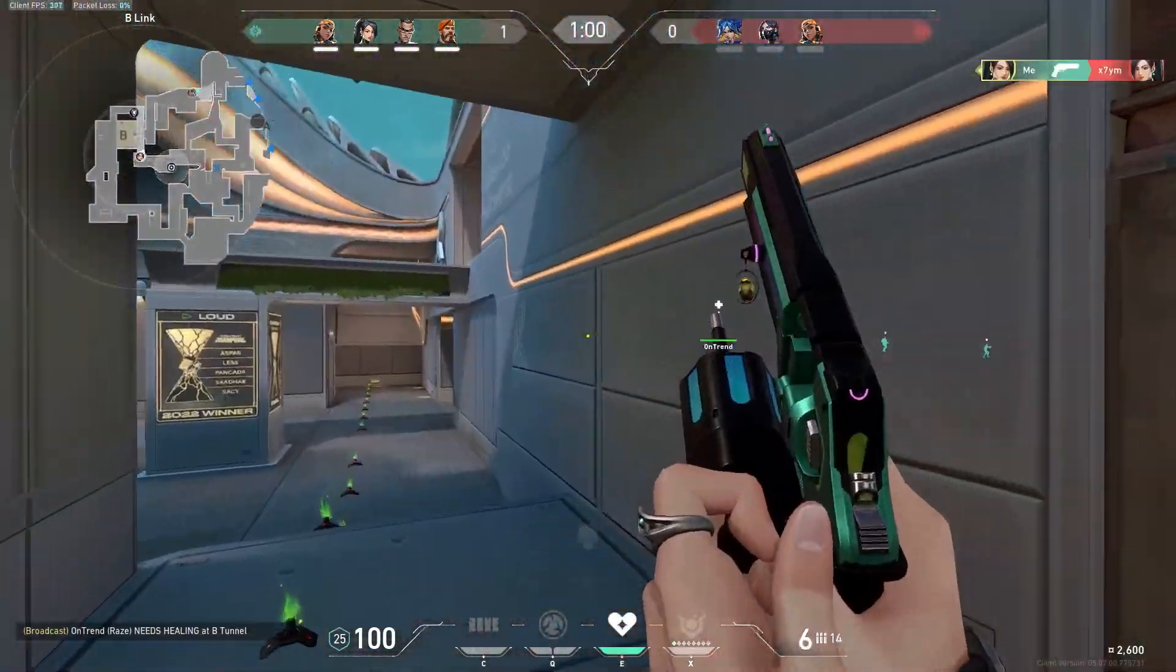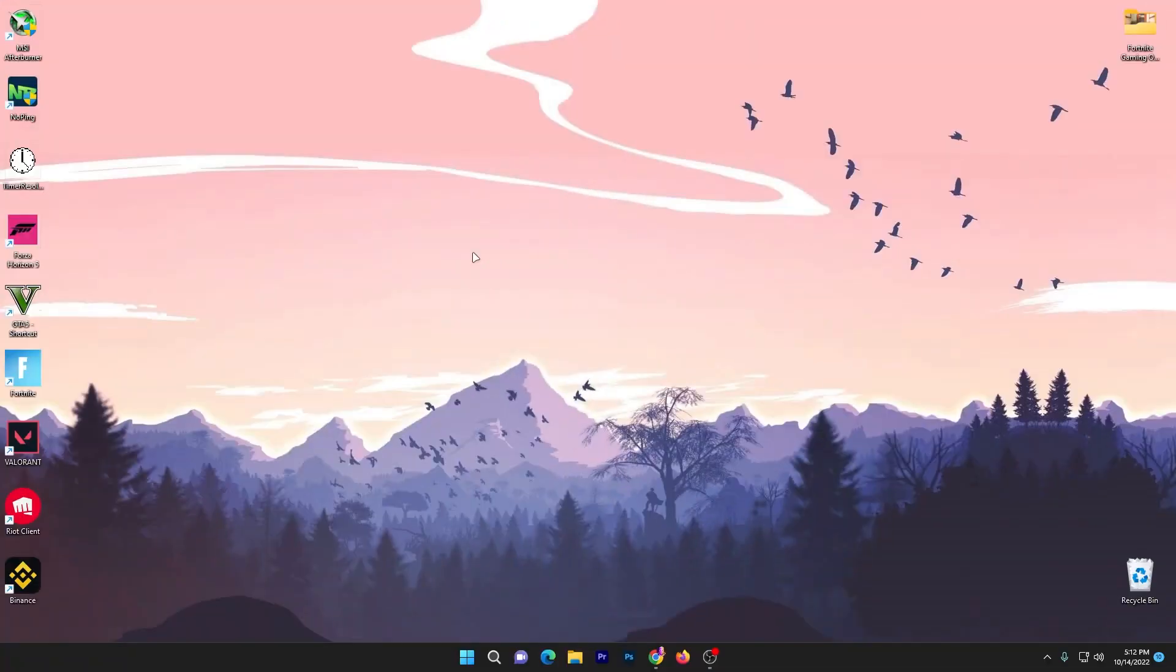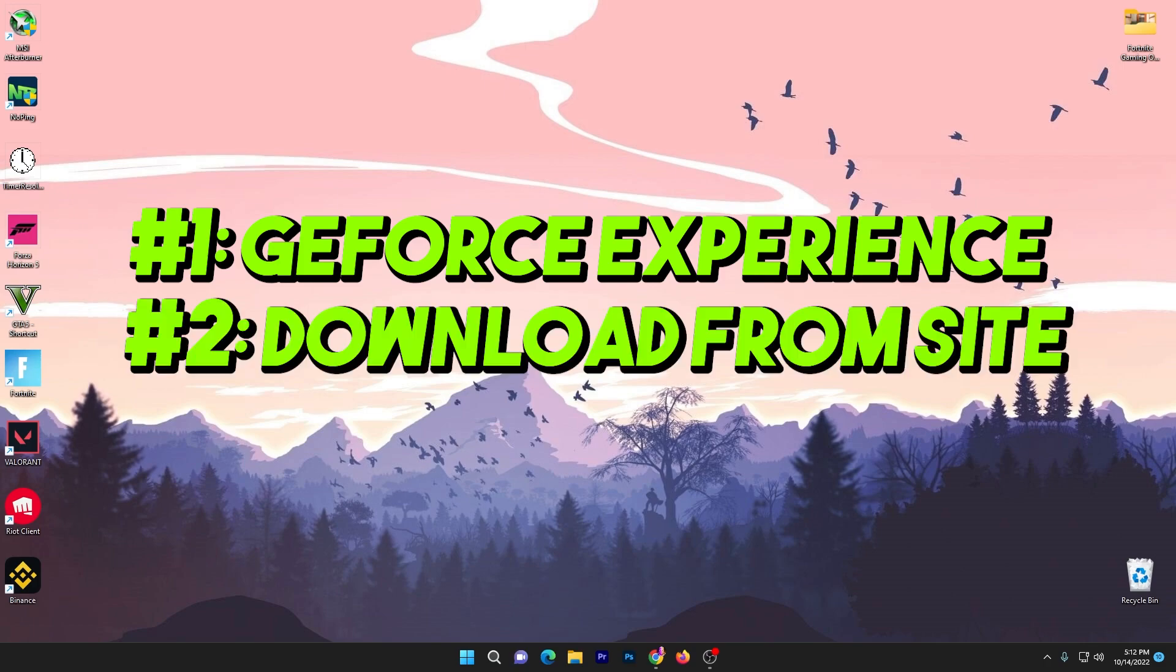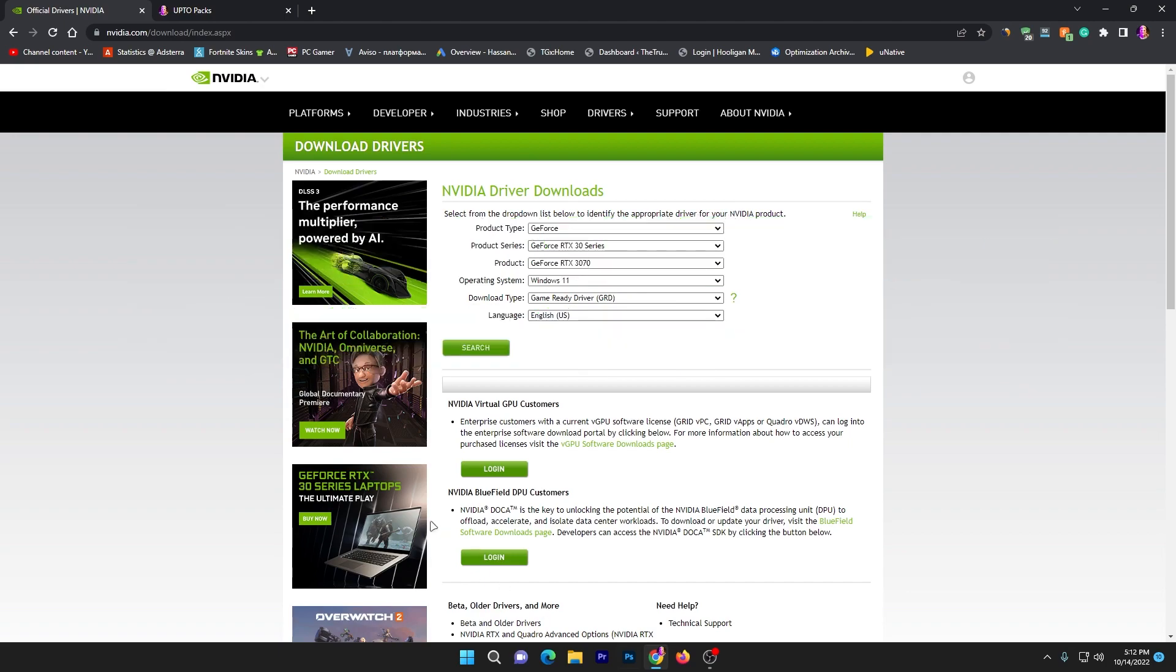In the first step you need to always update your driver to the latest version. There are two methods: first is the GeForce Experience software, or you can simply go to the NVIDIA official website.